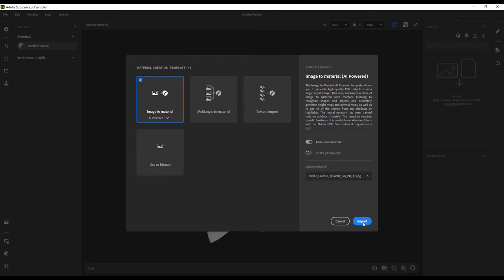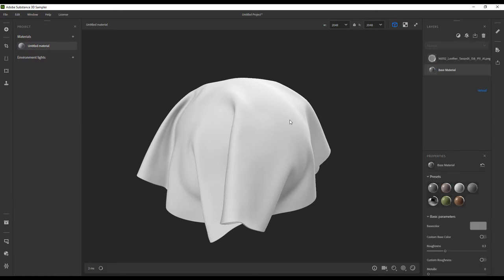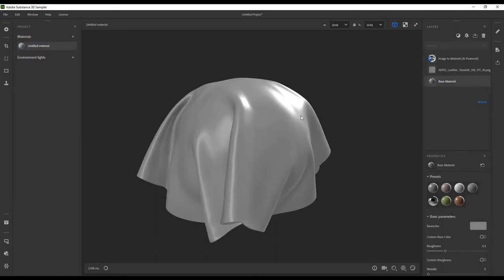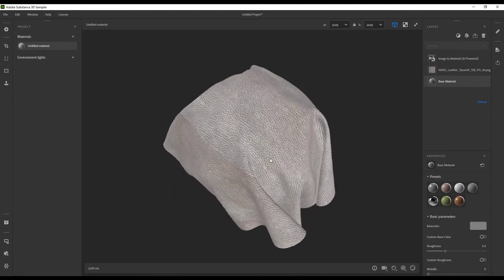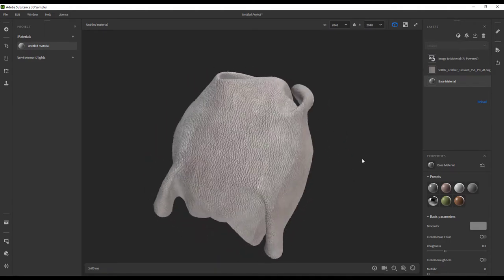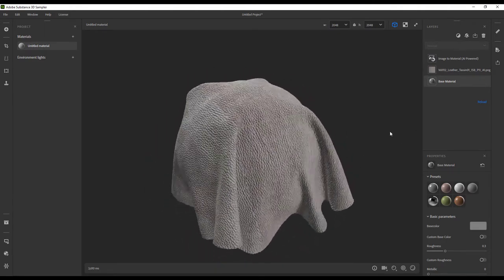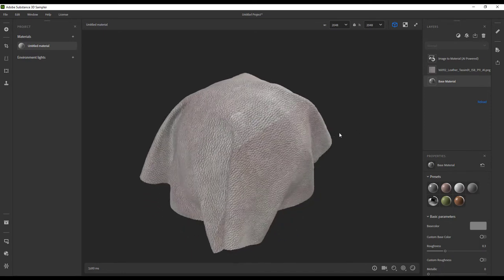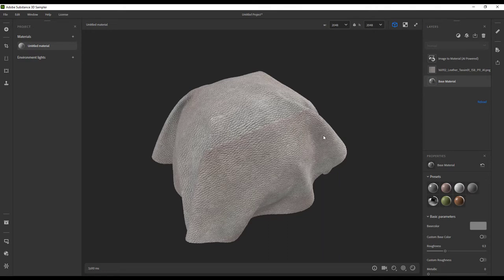We will leave this unchecked for this project because our shoe model isn't quite set up for real-world sizing, but just know that that feature exists and can be used in your pipeline. As you can see, this first pass of the scan isn't exactly what we're looking for, but lucky for us, Sampler has some fantastic tools to get us where we need to be.